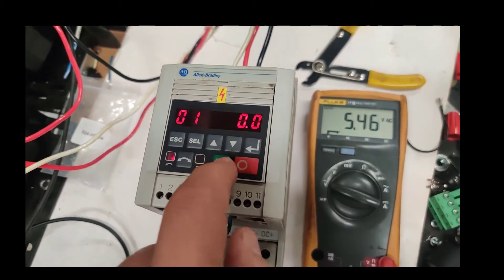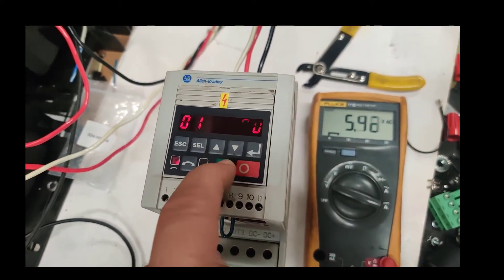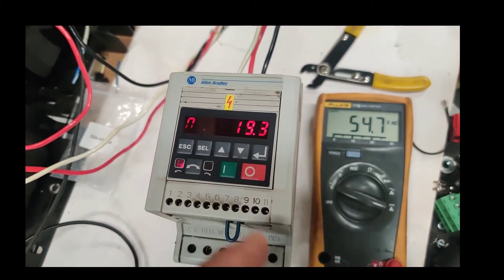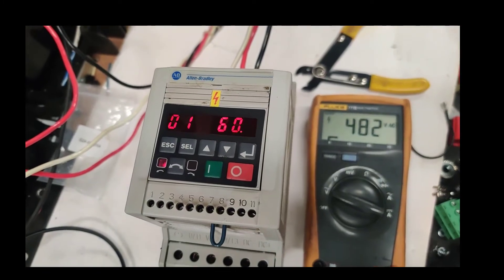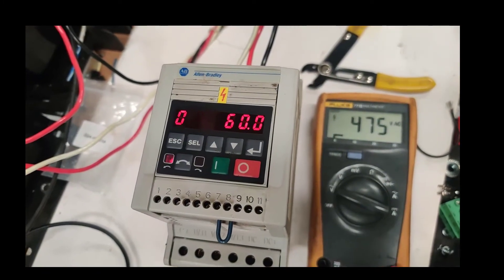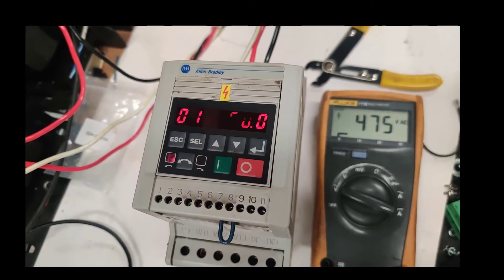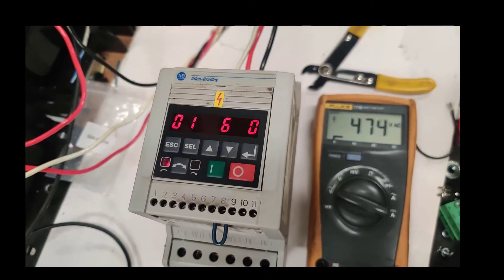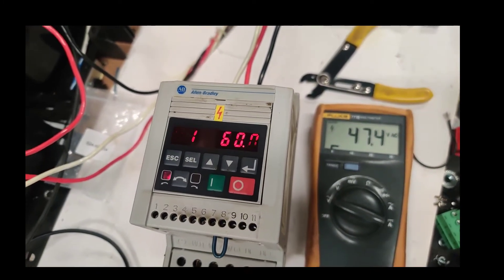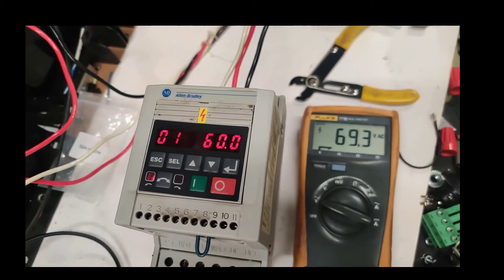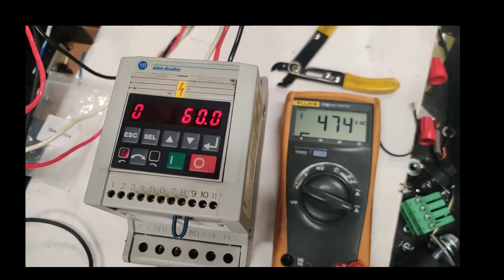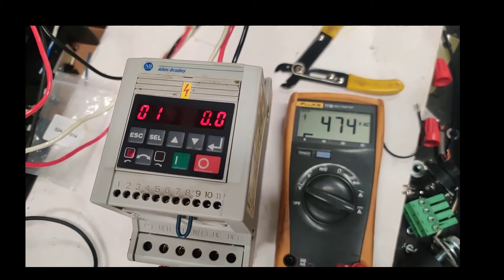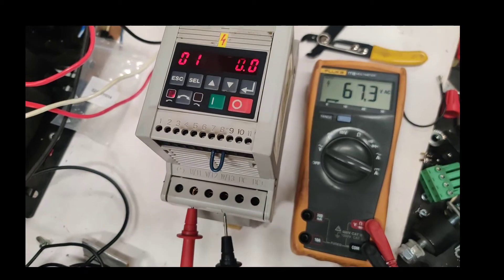And then, turn it on again. Perfect, 475 volts. Let's see if it's working too fast. Yeah, it's working too fast, as you can see.